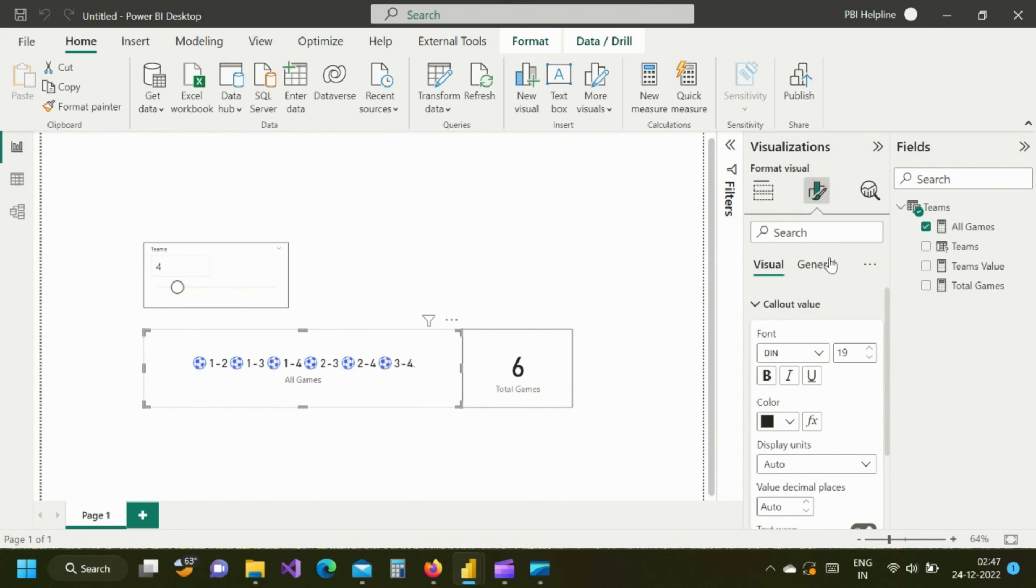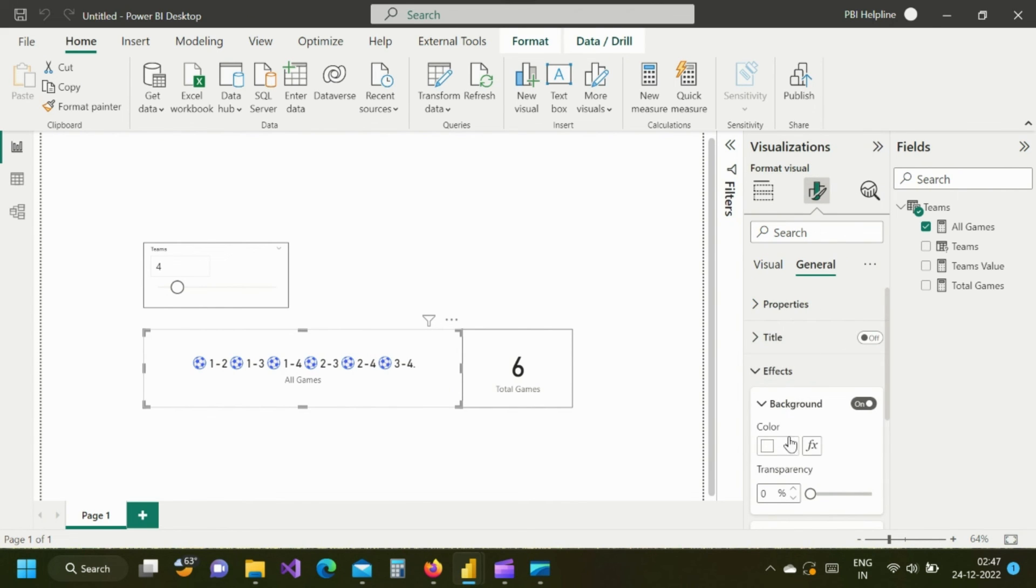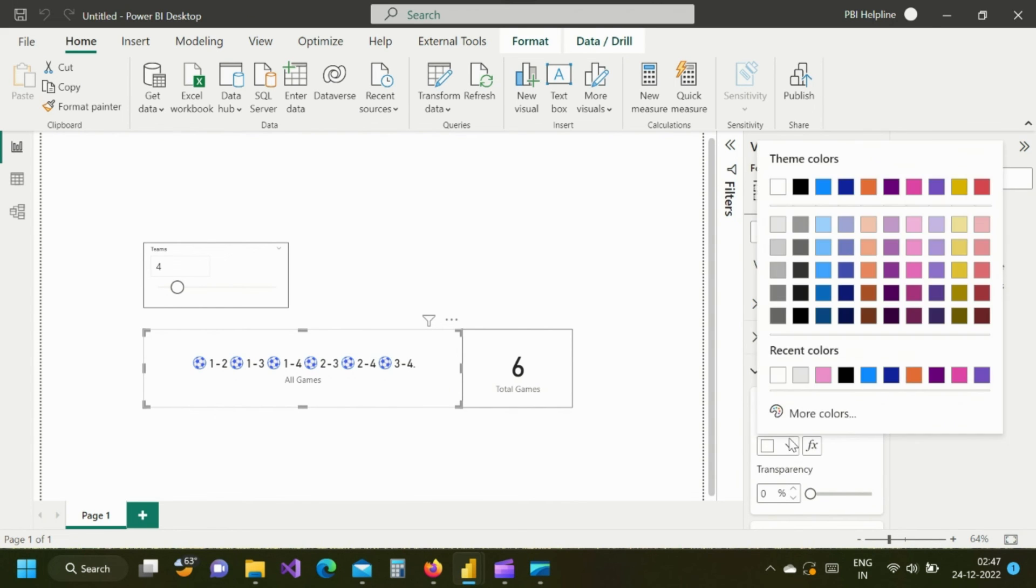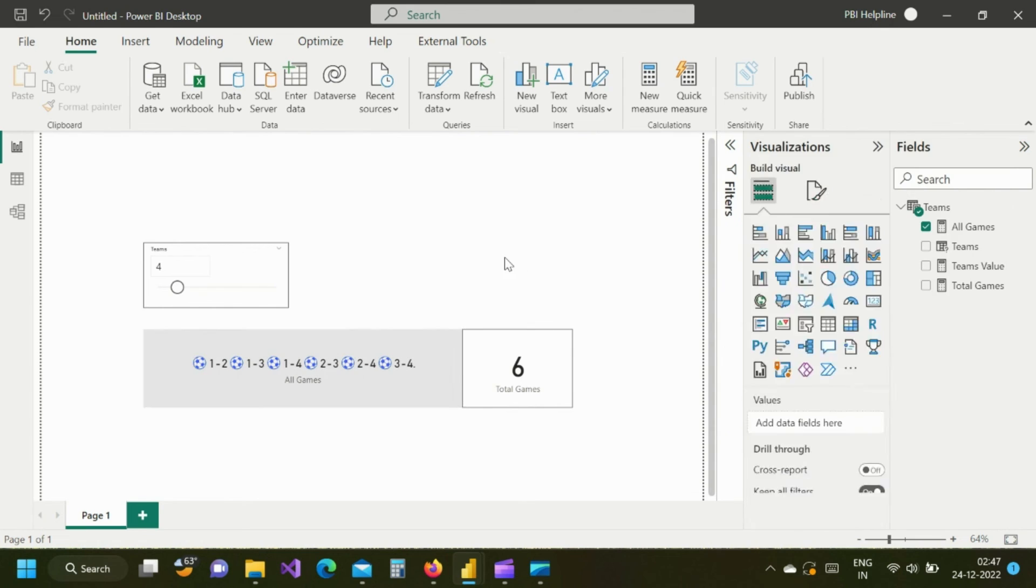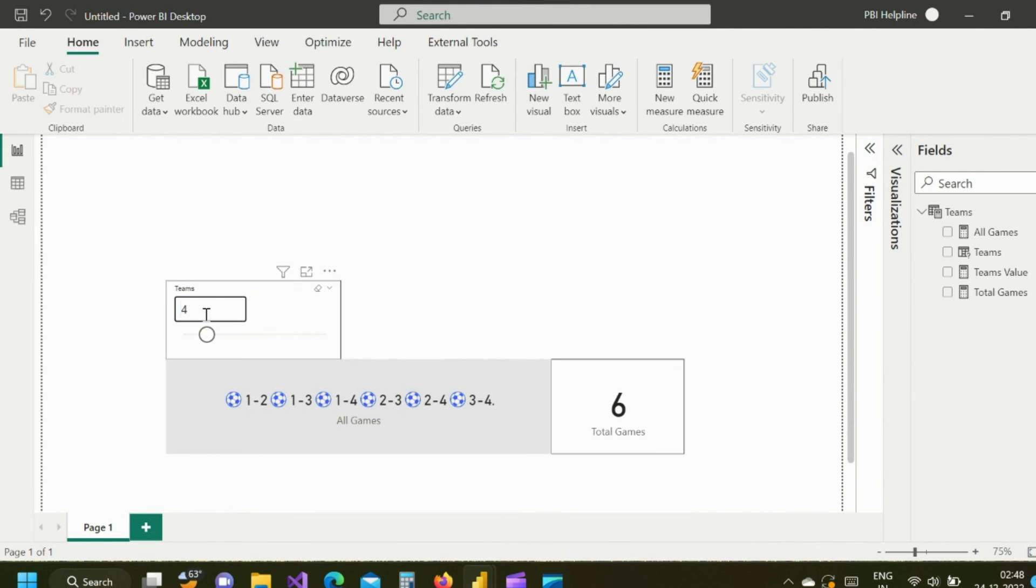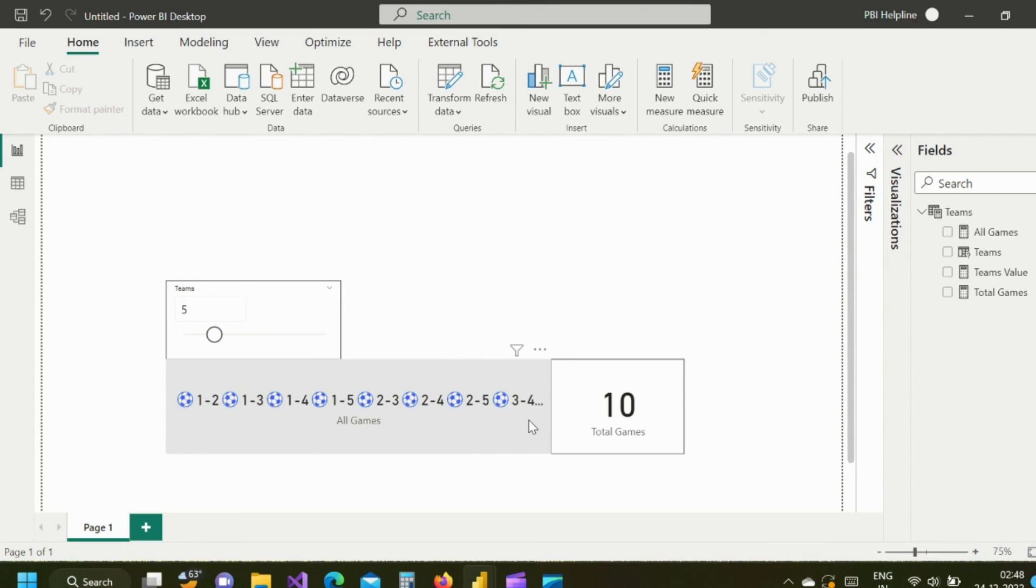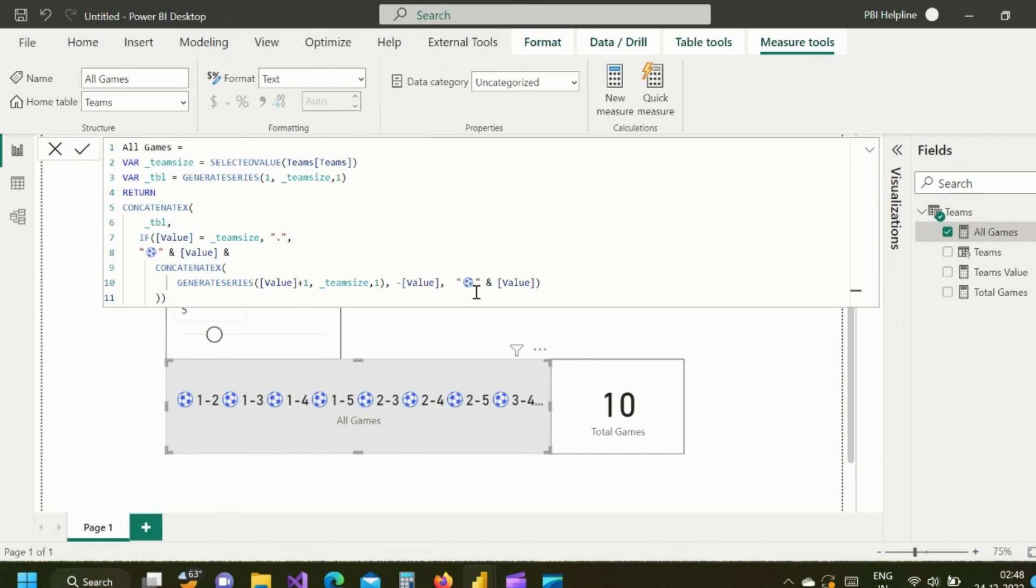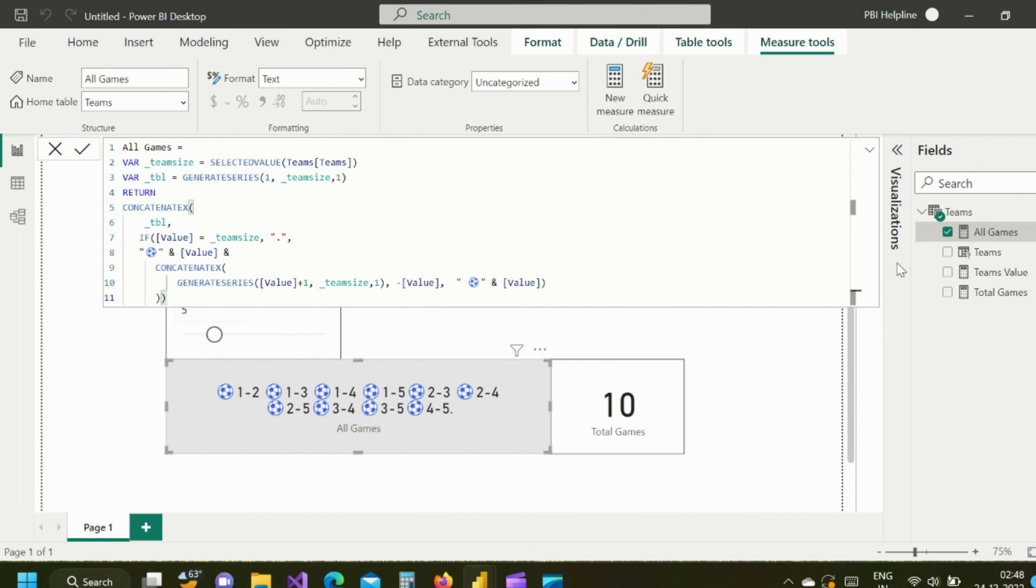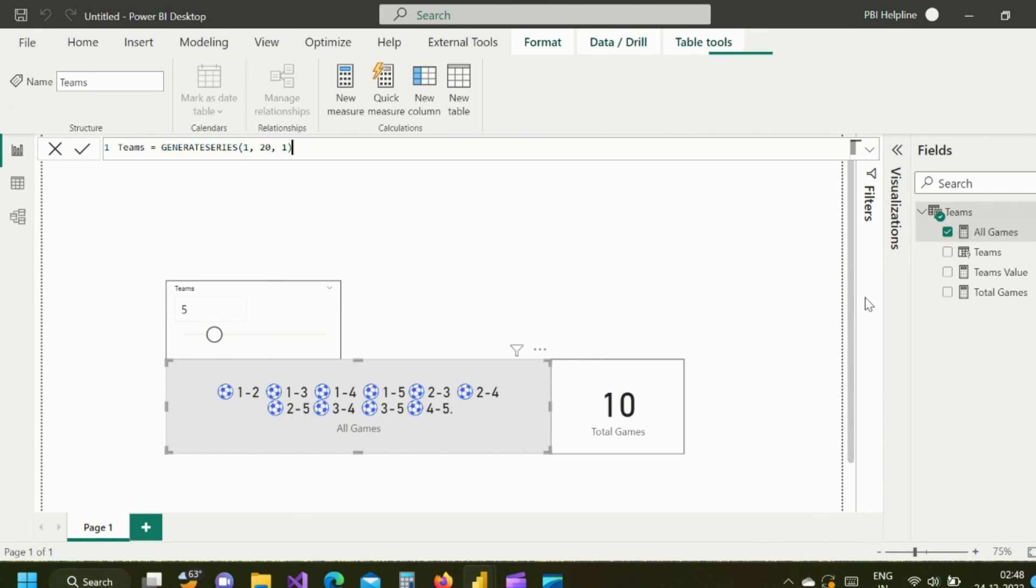You can format this based on your requirements or use any other visual like a table visual and start using this. I hope I was able to explain to you the concept behind this DAX measure. Thanks for watching. Please subscribe to our channel. Post your feedbacks and suggestions in comment box.